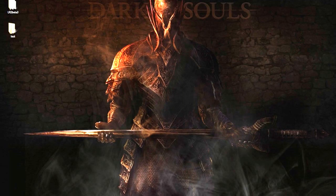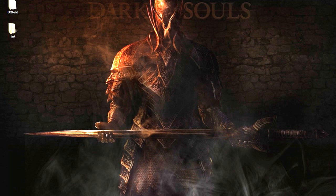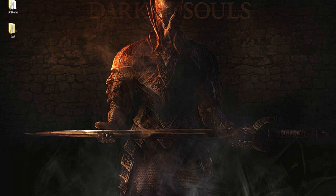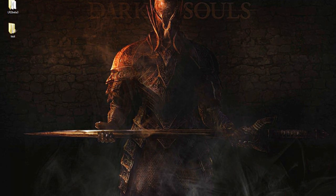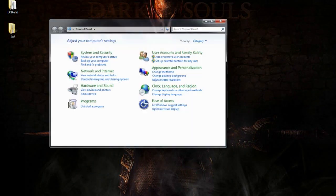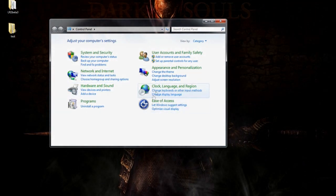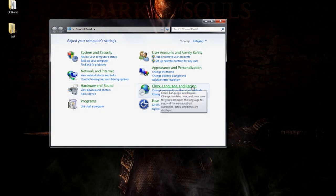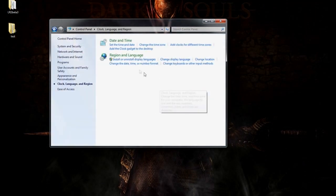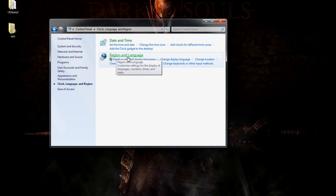Alright, step one: changing your locale to Japanese. First thing you're going to want to do is change your system locale to Japanese. I'm using Windows 7, so setting up may be a little different for you, but should be similar. First thing you're going to want to do is go to Start, Control Panel, head over to Clock, Language, and Region.